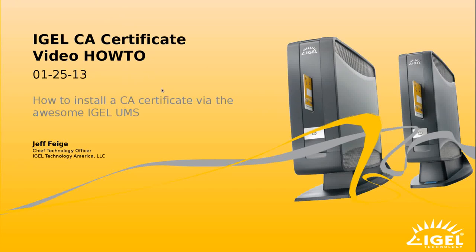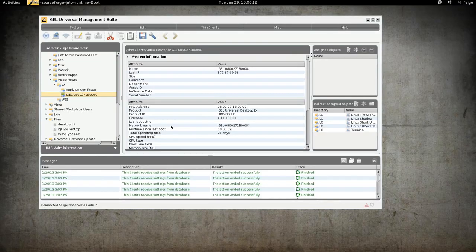Hello, my name is Jeff Feige. I'm with IGEL Technology America. Today I'm going to show you how to install a CA certificate to our Linux Thin Clients using the IGEL Universal Management Suite.